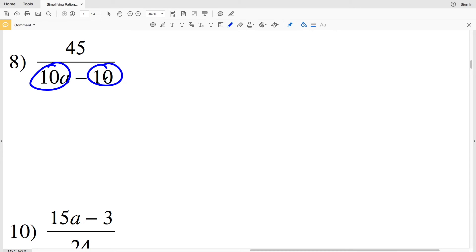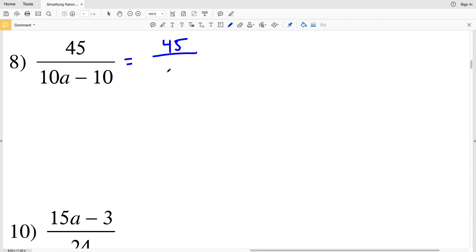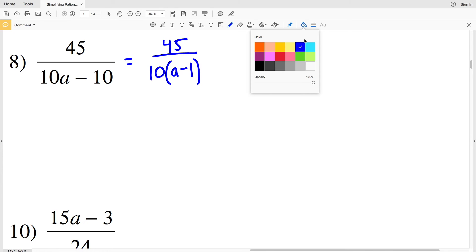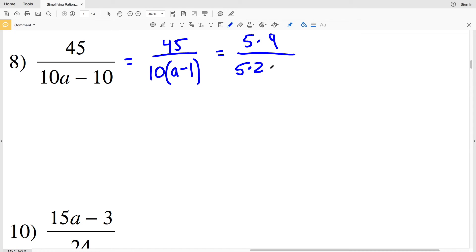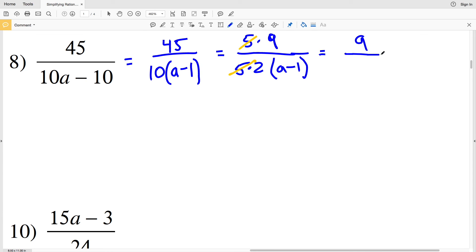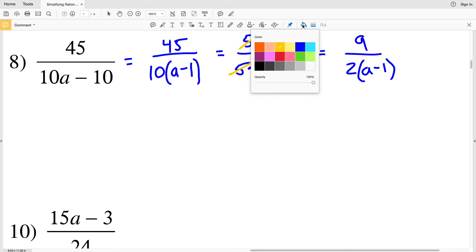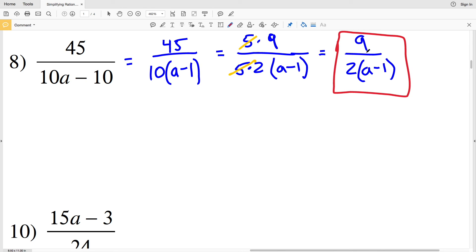For Problem 8, we can pull out a 10 from each term in the denominator binomial, giving us 45 over 10 times (a minus 1). Now 45 and 10 have a 5 in common: 45 is 5 times 9 and 10 is 5 times 2. So we have 5 times 9 over 5 times 2 times (a minus 1), and the 5s cancel, leaving 9 over 2(a minus 1). Since 9 and 2 cannot be simplified further, our solution is 9 over 2(a minus 1).